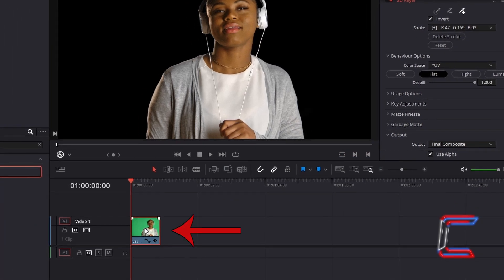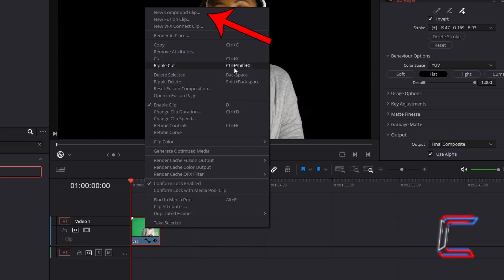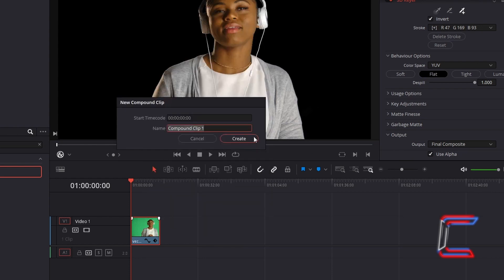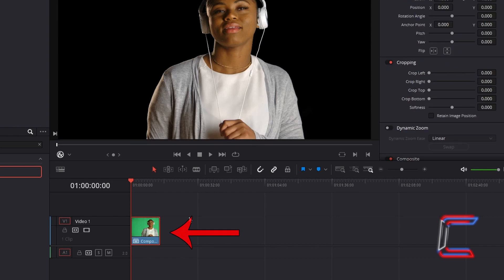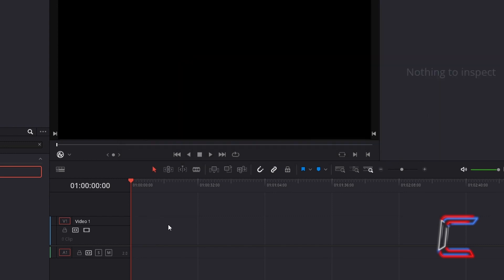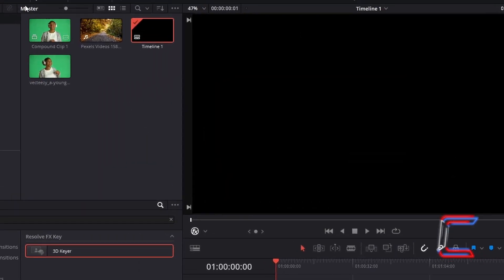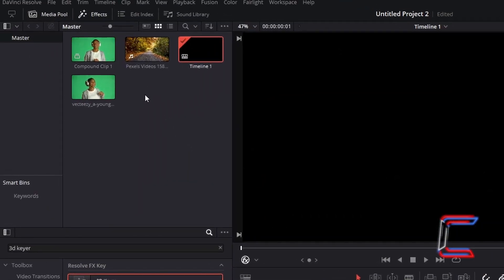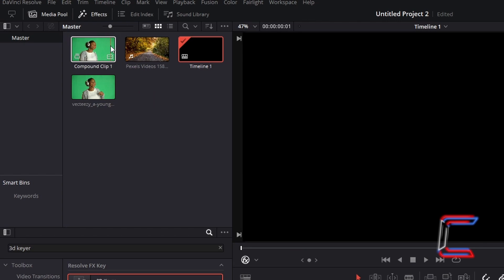Right click on your video clip, and go to select New Compound Clip. Give your clip a name, in this case here I will keep it as Compound Clip 1. Click Create once you are done. With the video clip on your timeline still selected, hold Backspace or Delete to remove this. Return to your Media Pool Master Bin, where you can find the compound clip that you have just created.